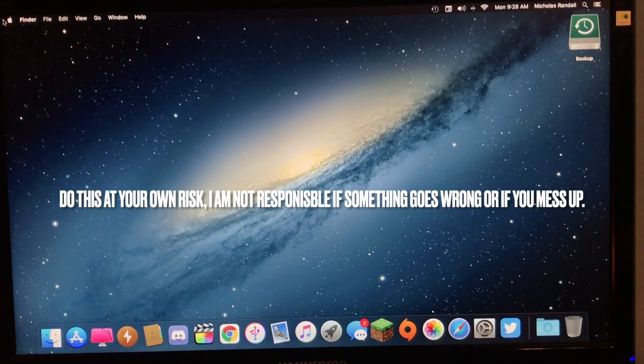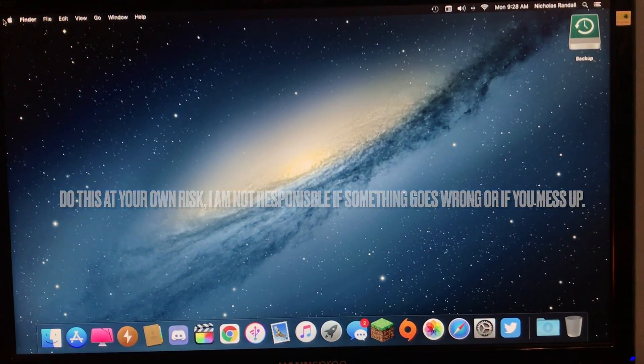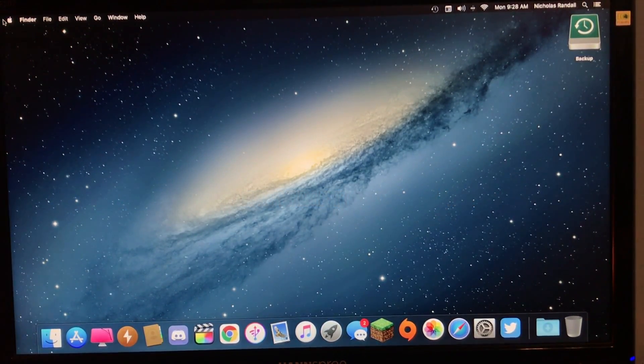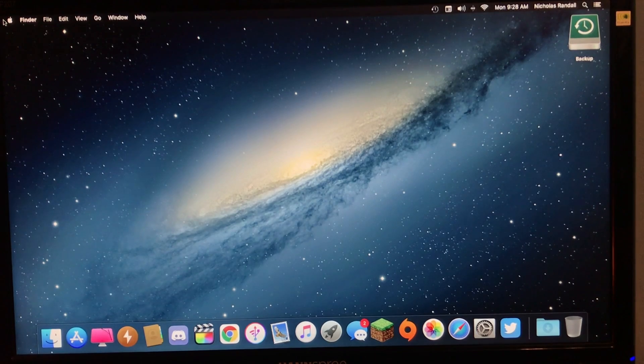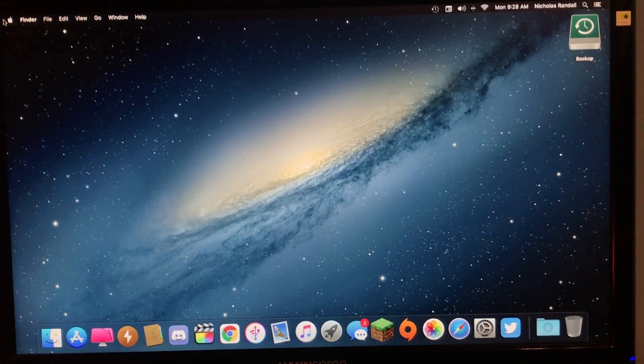Hello guys. Today I will be showing you how to install macOS Big Sur on your unsupported Mac.